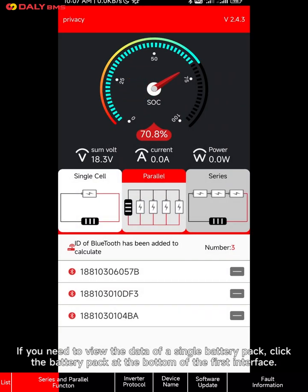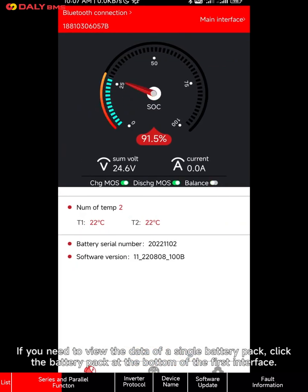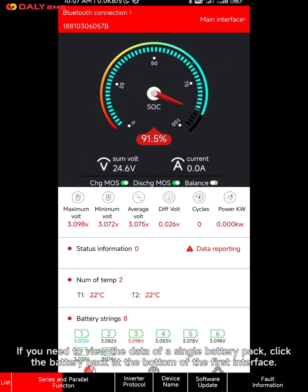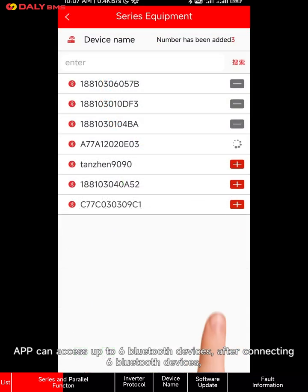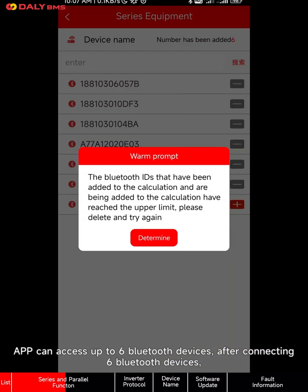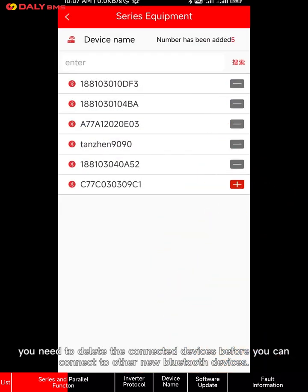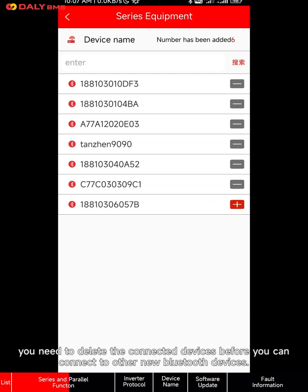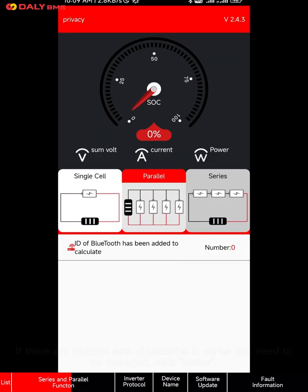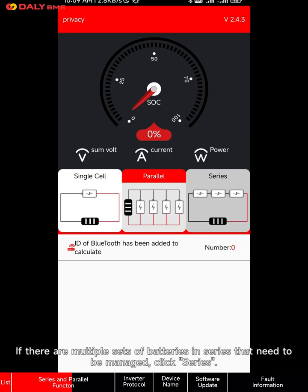After selecting the device, what you see on the first interface is the total data of the entire parallel battery pack. If you need to view the data of a single battery pack, click the battery pack at the bottom of the first interface. The app can access up to six Bluetooth devices. After connecting six Bluetooth devices, you need to delete the connected devices before you can connect to other new Bluetooth devices.